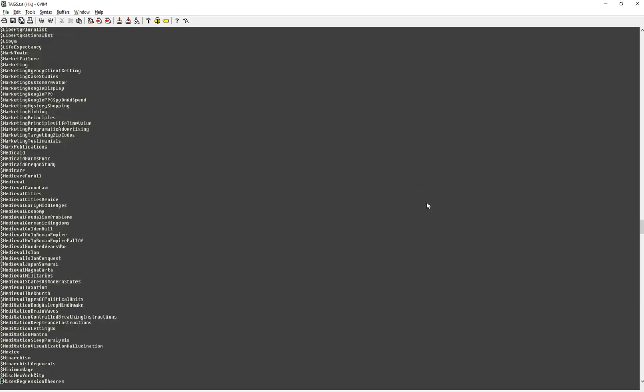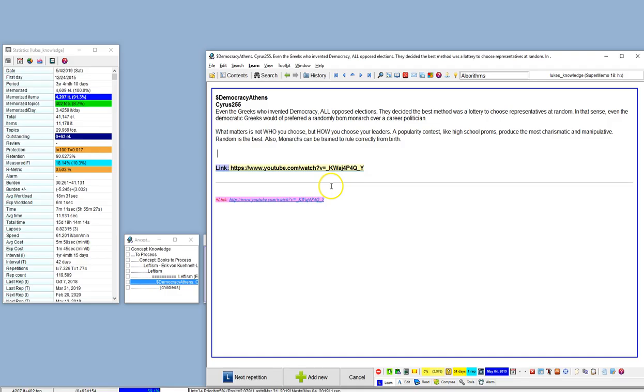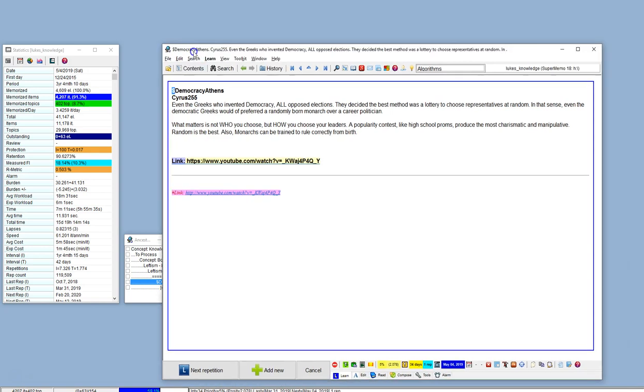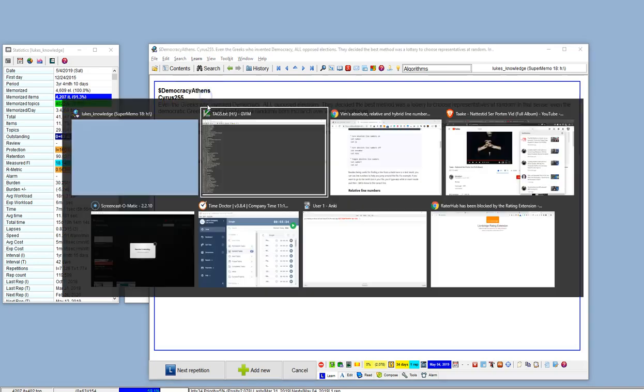So SuperMemo does not have a built-in tags feature, so I make little tags myself using the money sign. I did read Waz, the creator of SuperMemo, had an article somewhere that mentioned this because SuperMemo does not have a real built-in tags feature like Evernote. But this actually, in a way, works even better.